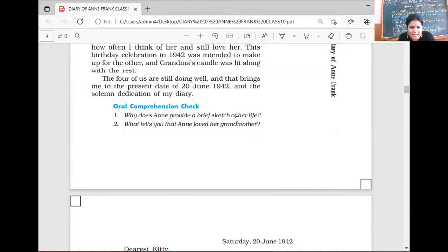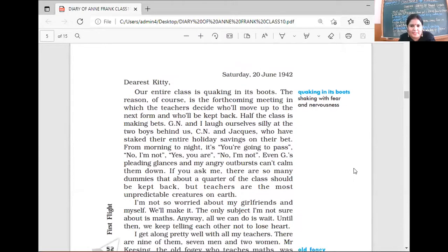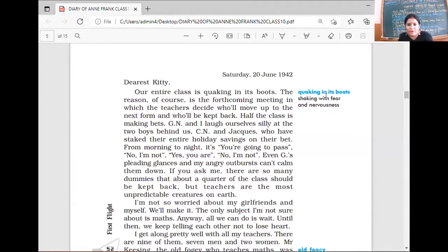These questions we will do tomorrow because it's a joint class. 'Dearest Kitty, our entire class is quaking in its boots.' She is addressing her diary as Kitty. The reason, of course, is the forthcoming meeting in which the teachers decide who will move up to the next form and who will be kept back. 'Quaking in its boots' means trembling with fear. Half of the class is making bets. Teachers were still deciding who would be passing and who would be moving to the next grade.